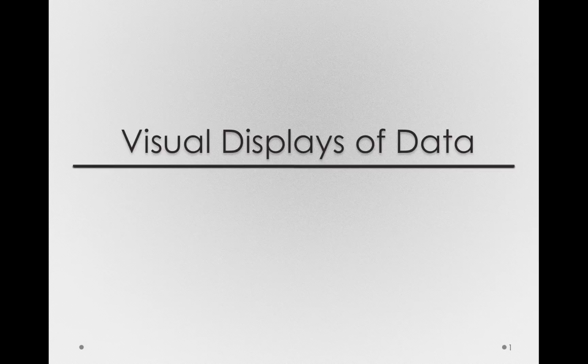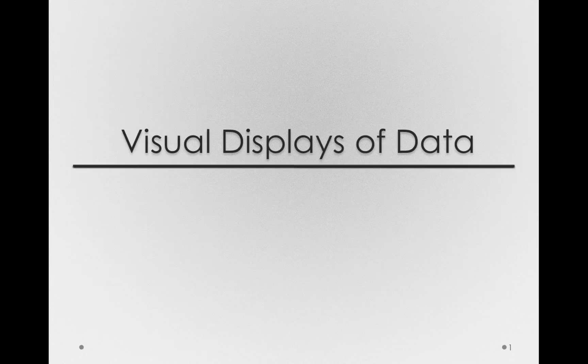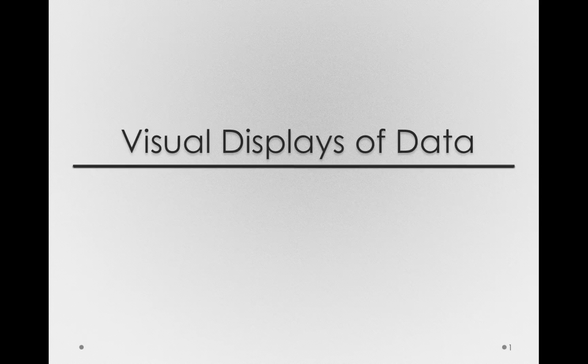Visual displays of data are more than just pretty pictures and graphs of your data. They bring life and meaning to the values that you have in your data set. A good visual display of data tells a story and conveys something important about the data you've observed.